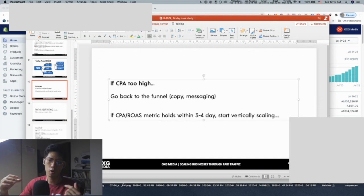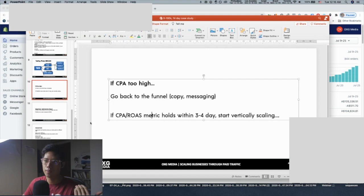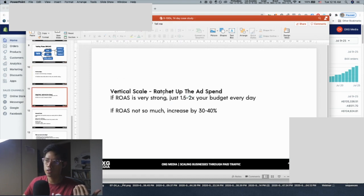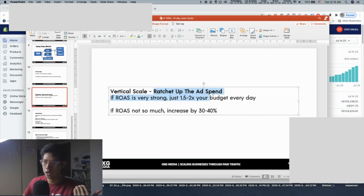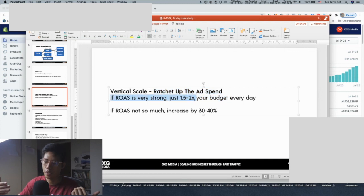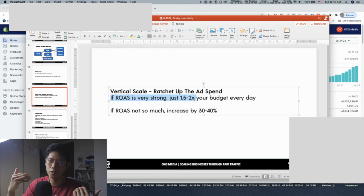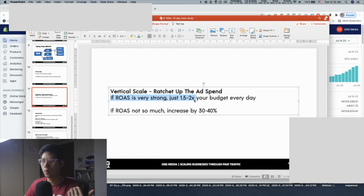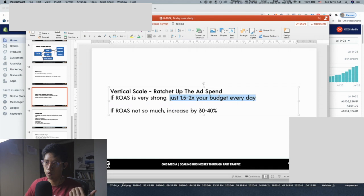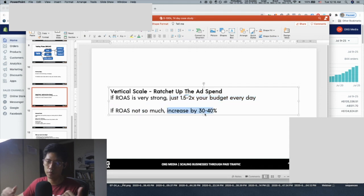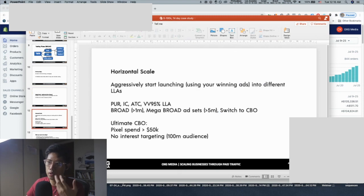If the CPA and ROAS metrics hold within that three to four day period, start vertical scaling — which means increasing the budget on the ad set or campaign level for that same audience. If ROAS is very strong — like a consistent 3–4x right out of the gate — you can increase your budget 1.5 to 2x every single day. If ROAS is lower, increase by 30–40% and scale more slowly.